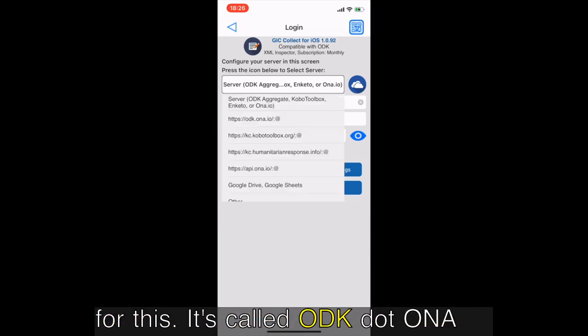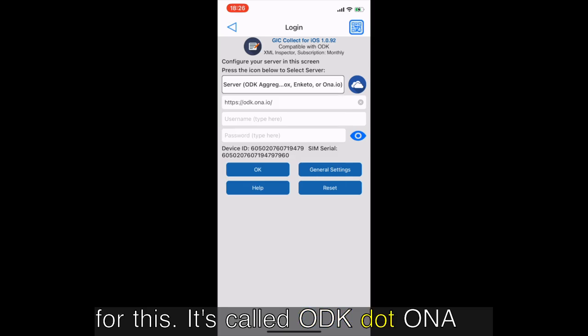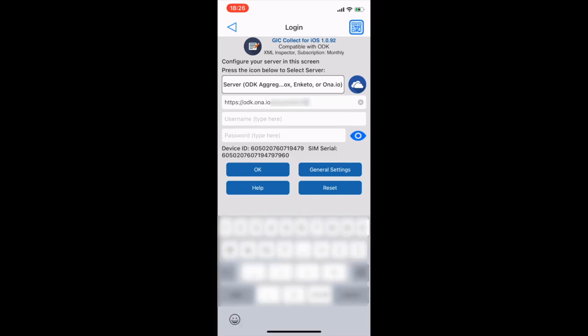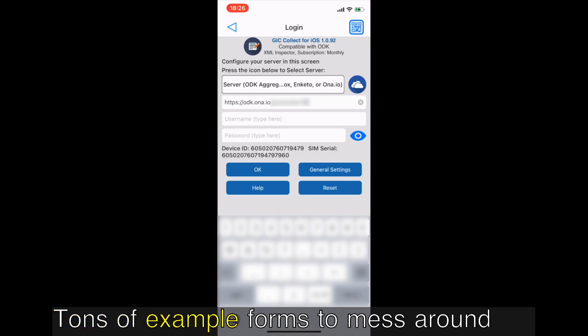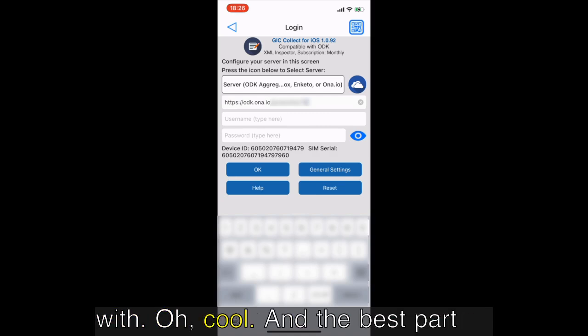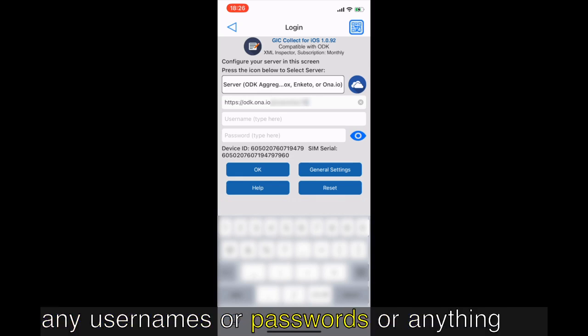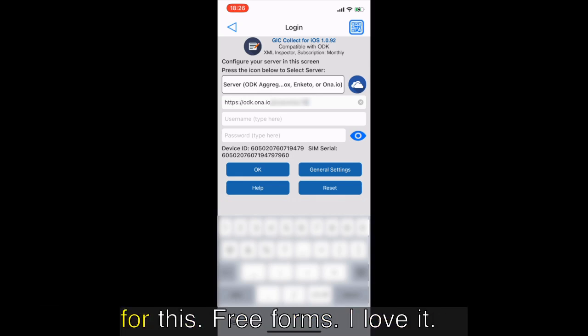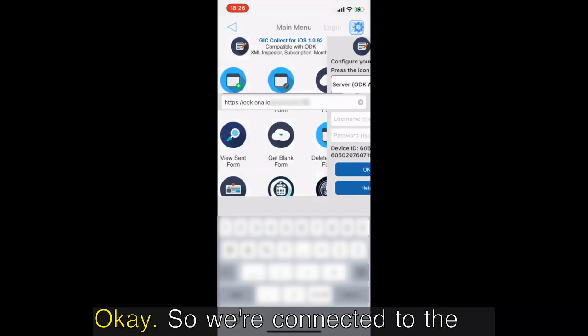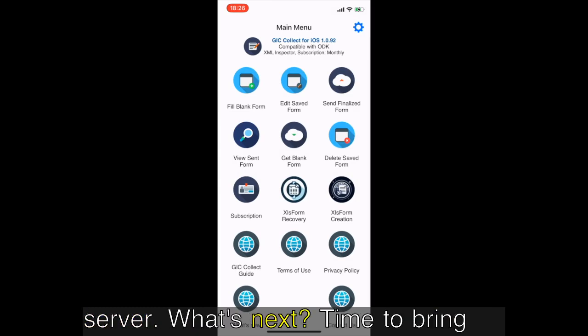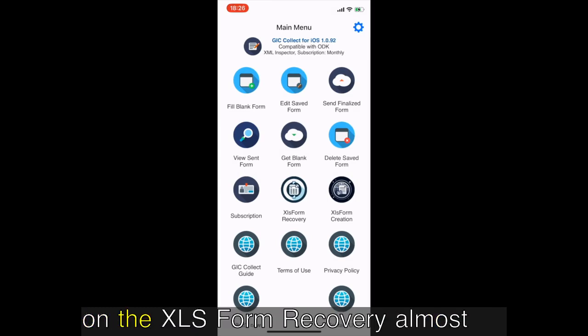We're gonna use a public one for this, it's called oddk.naa.io. It's a really great resource, tons of example forms to mess around with. Oh cool. And the best part, free. Don't need to worry about any usernames or passwords or anything for this.